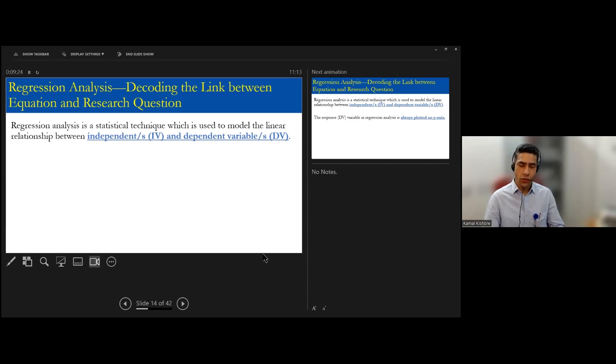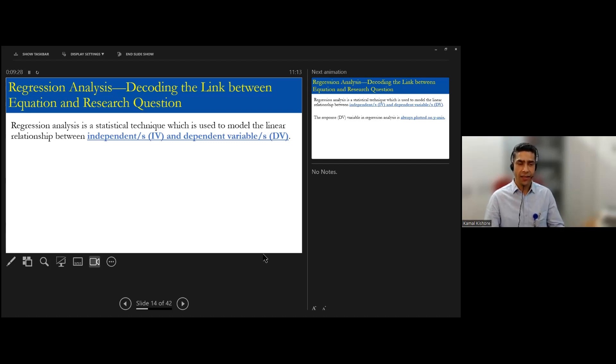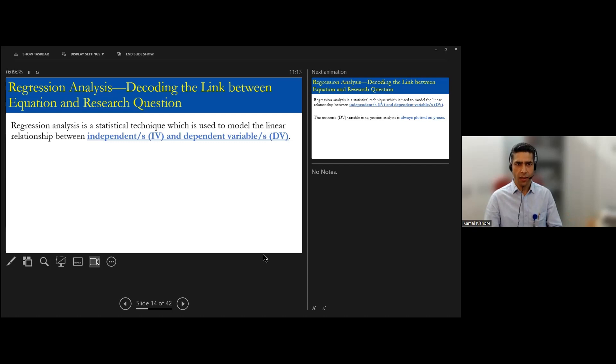Now independent variable could be your predictor. Let's say a dependent variable is, let's say, your health. You want to improve somebody's health. Now the main independent variable - this could be intervention in terms of medication.